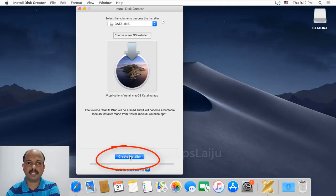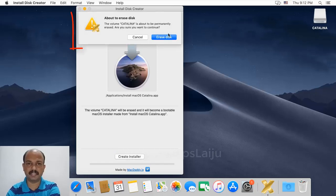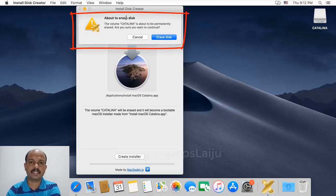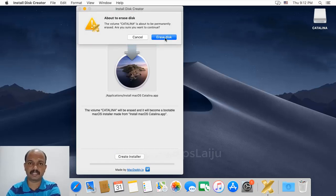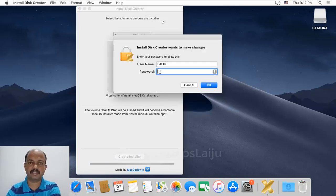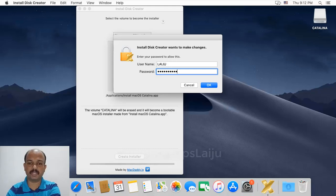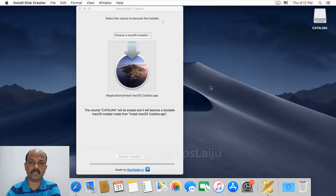It will erase all the data from the selected disk. Click on Erase Disk. Enter the system password and press OK.